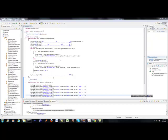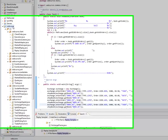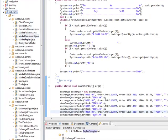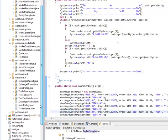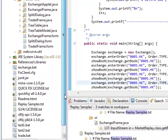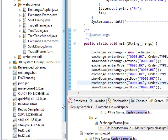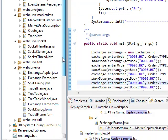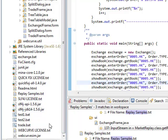Hey, this is Brian here from Quantlabs.net. I just wanted to show you the WebCurve Simulator, which is a trading simulator found on a Google Code project.